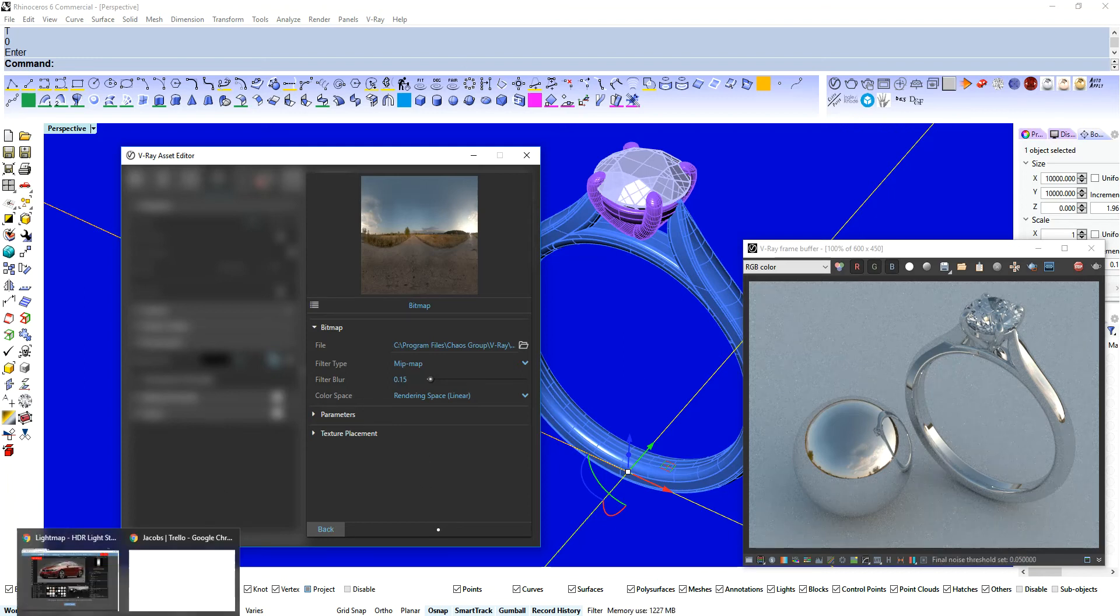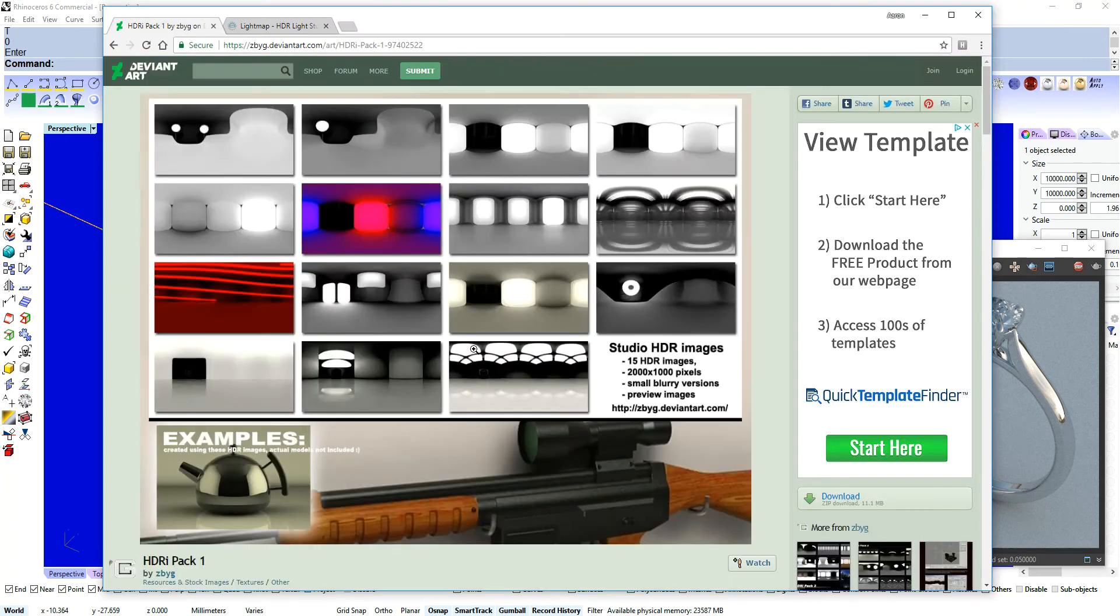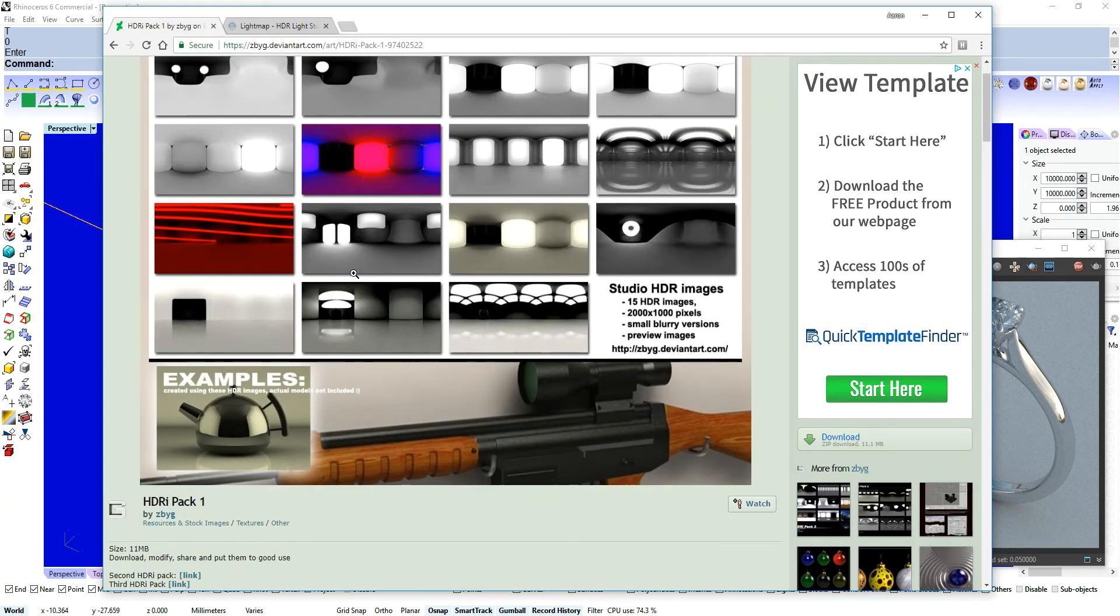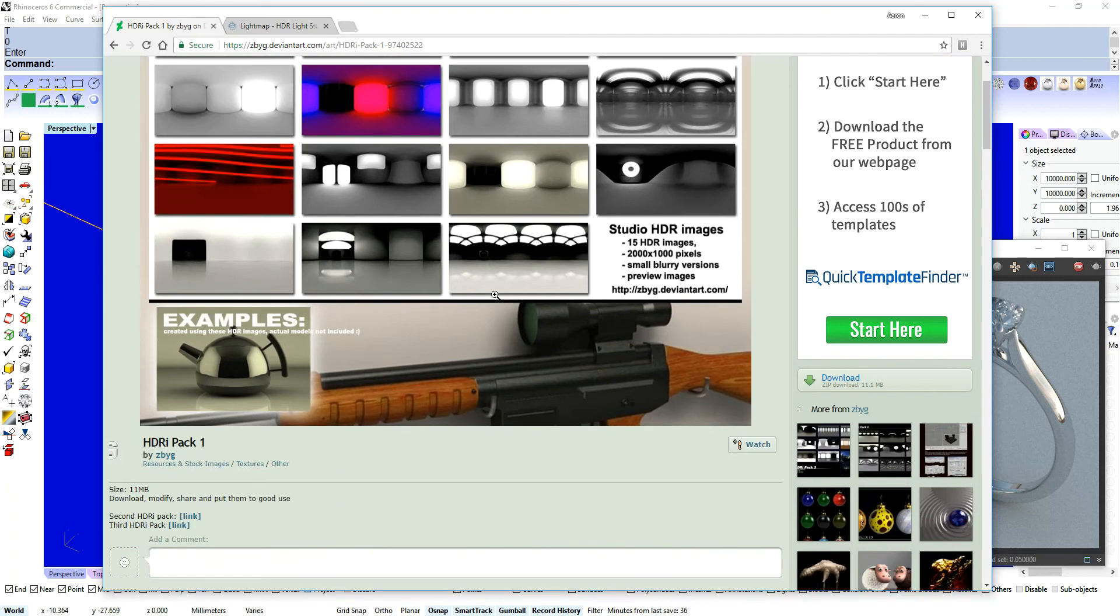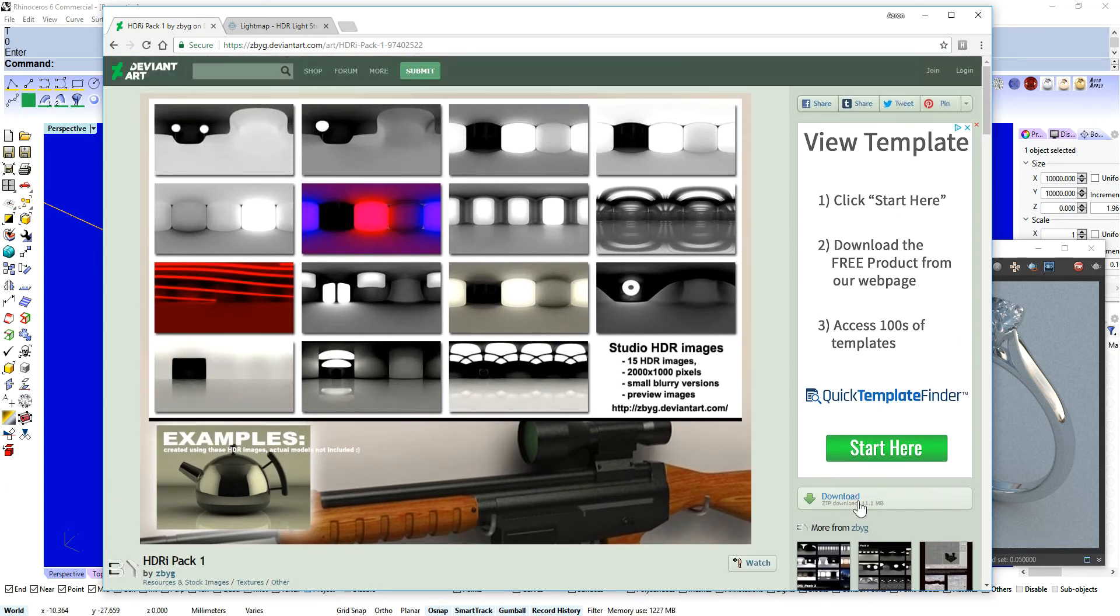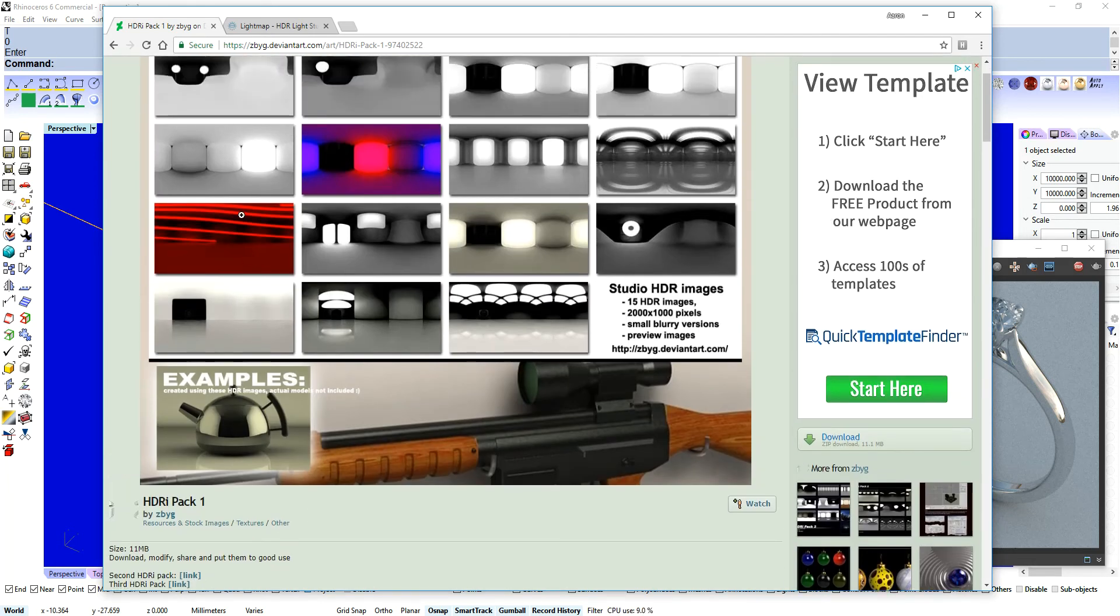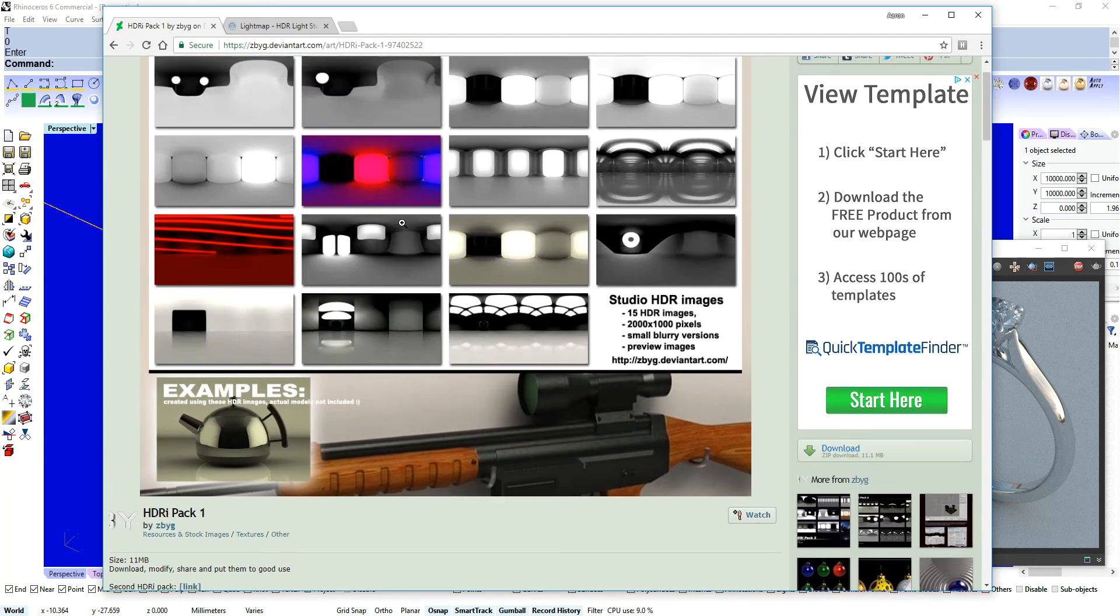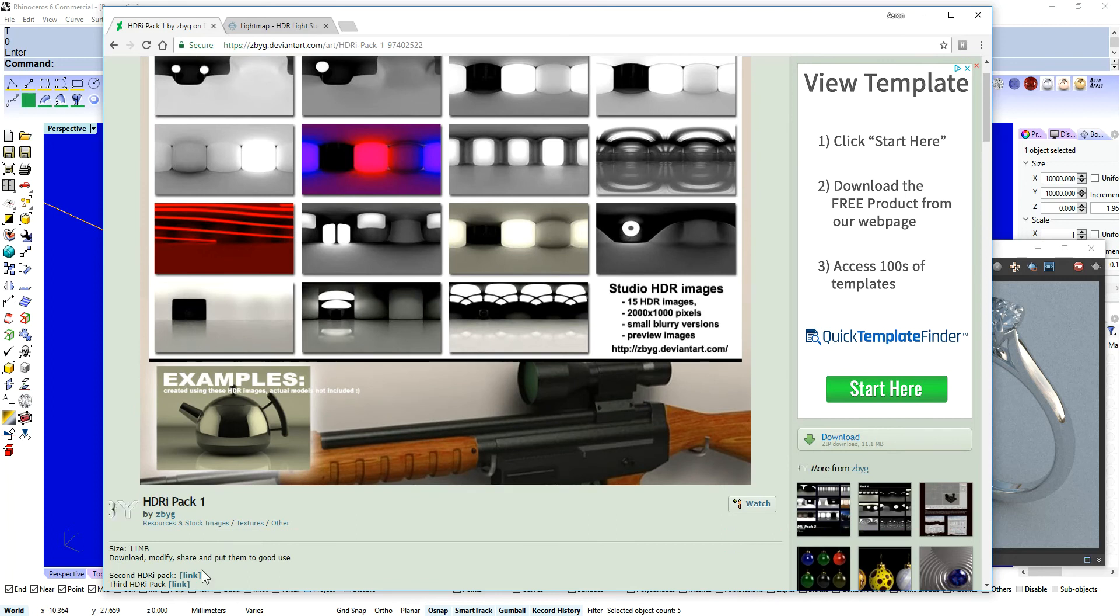I like to jump over to the internet and have a browse over here for this guy called ZBYG. And he lives on DeviantArt. And he's got a couple of different HDRI packs that you can download. And just smash that download button. There's one there.